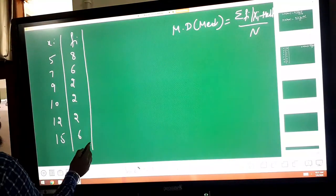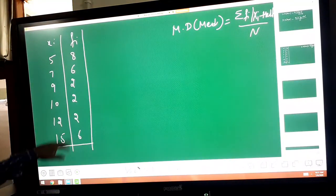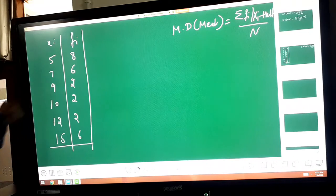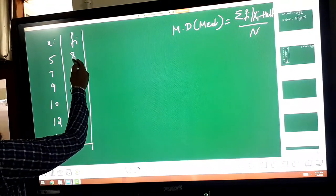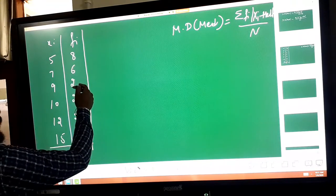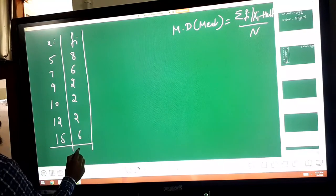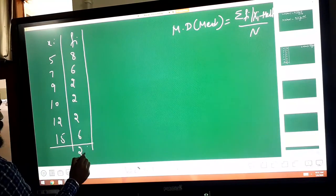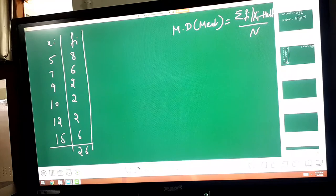Here the number of terms are — how many? According to me it is 26.